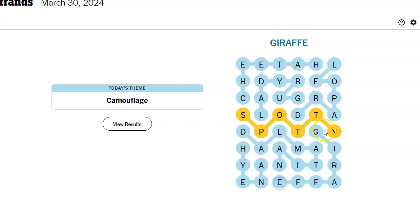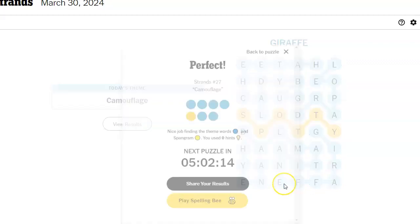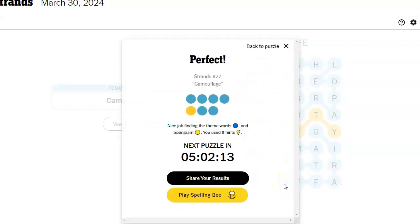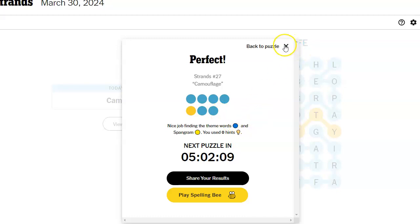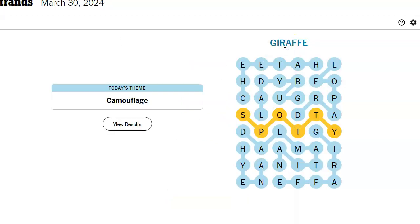I feel like I should have gotten giraffe earlier than I did. Hey, I didn't have any hints today. That's a huge improvement. Spotty. That's a funny spangram. I'm not saying it's bad or wrong or anything. I just think it's hilarious.